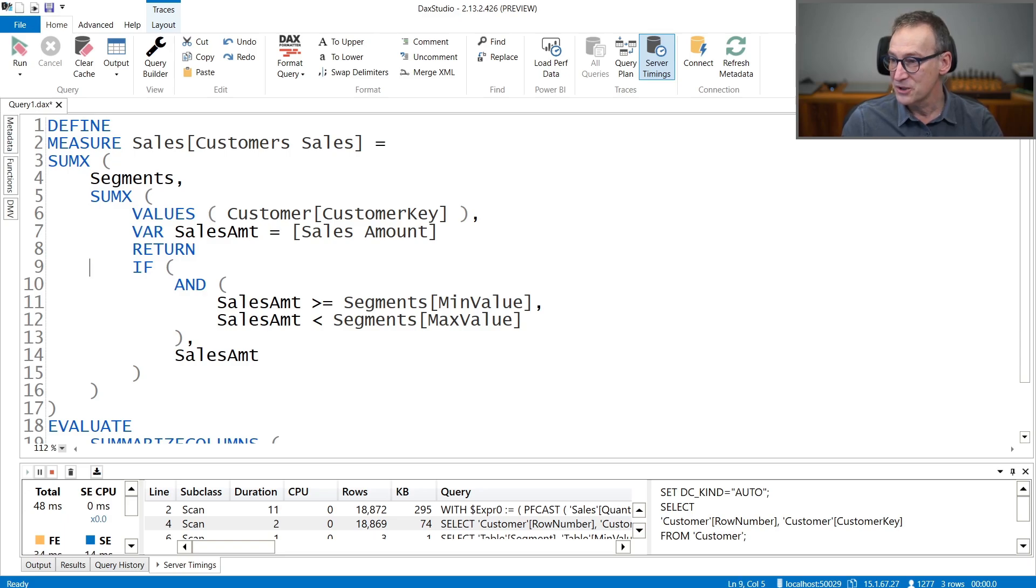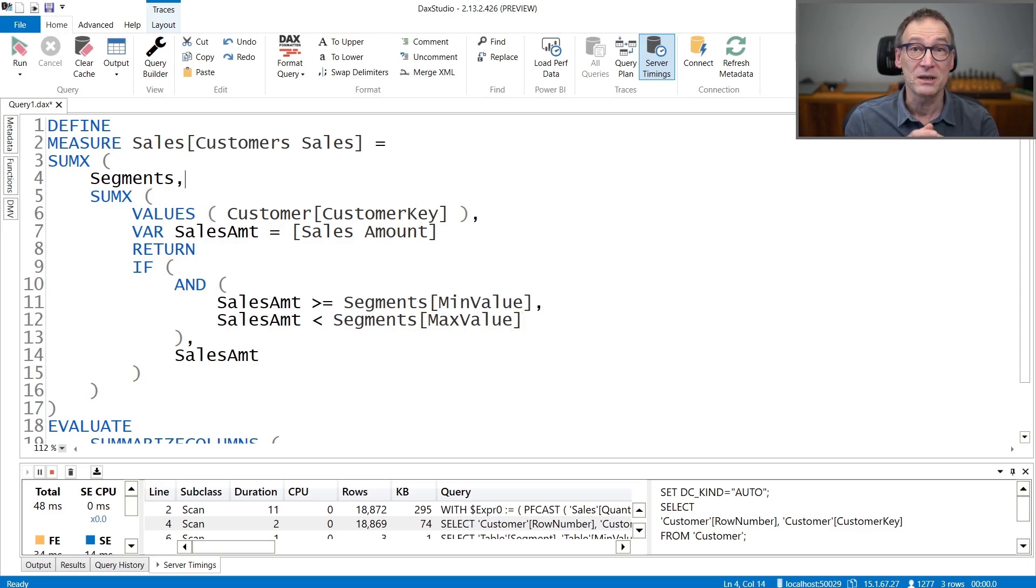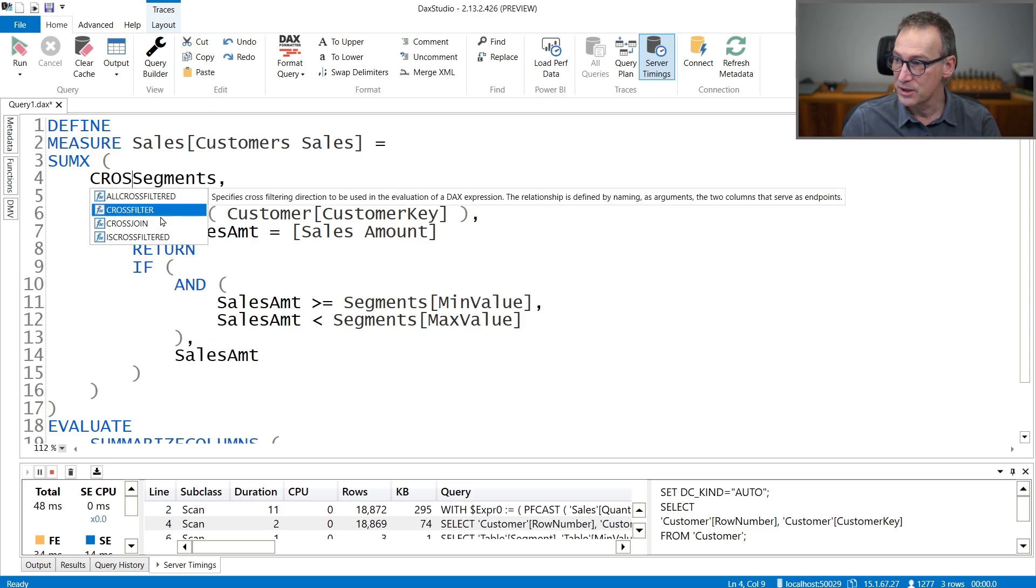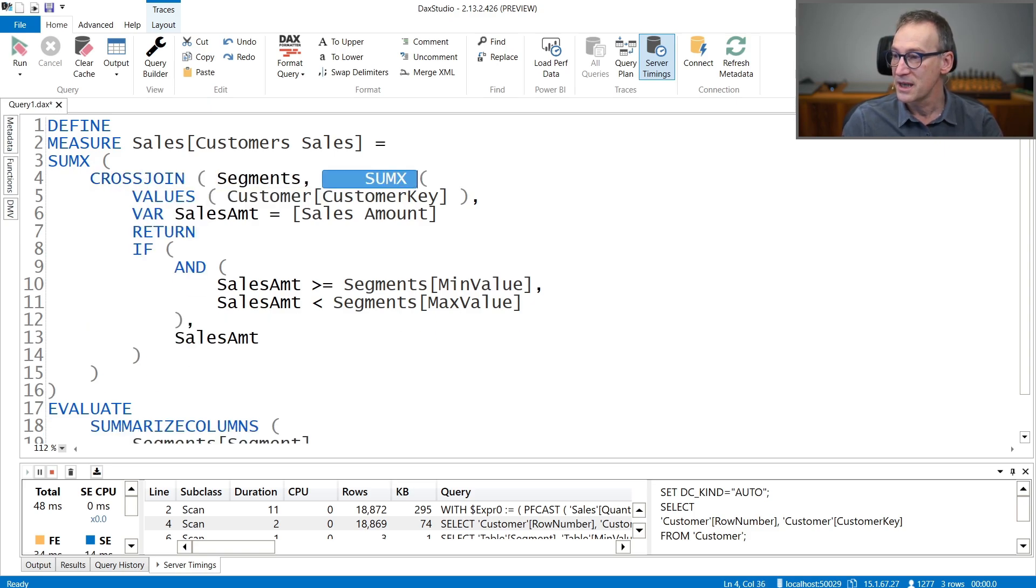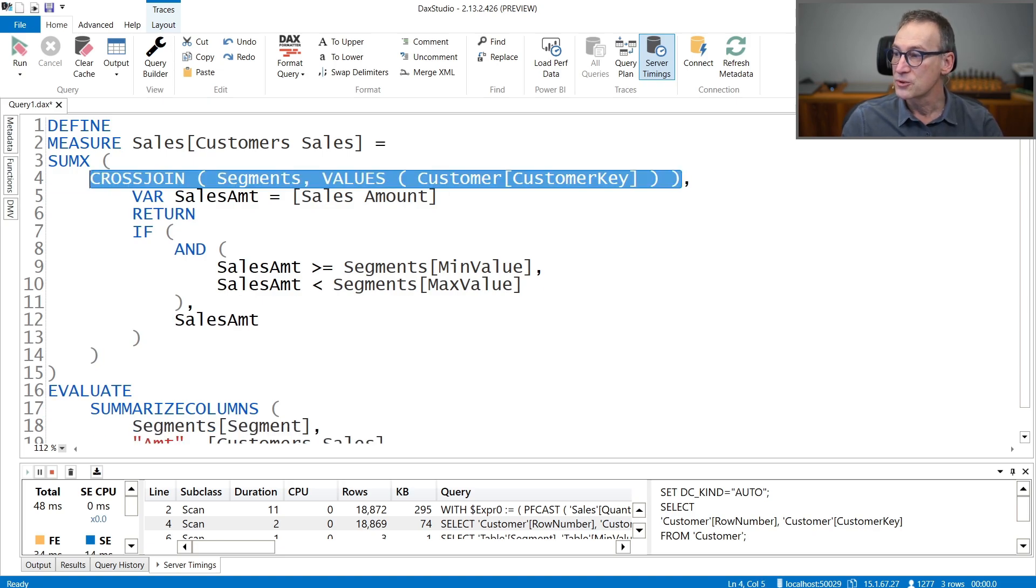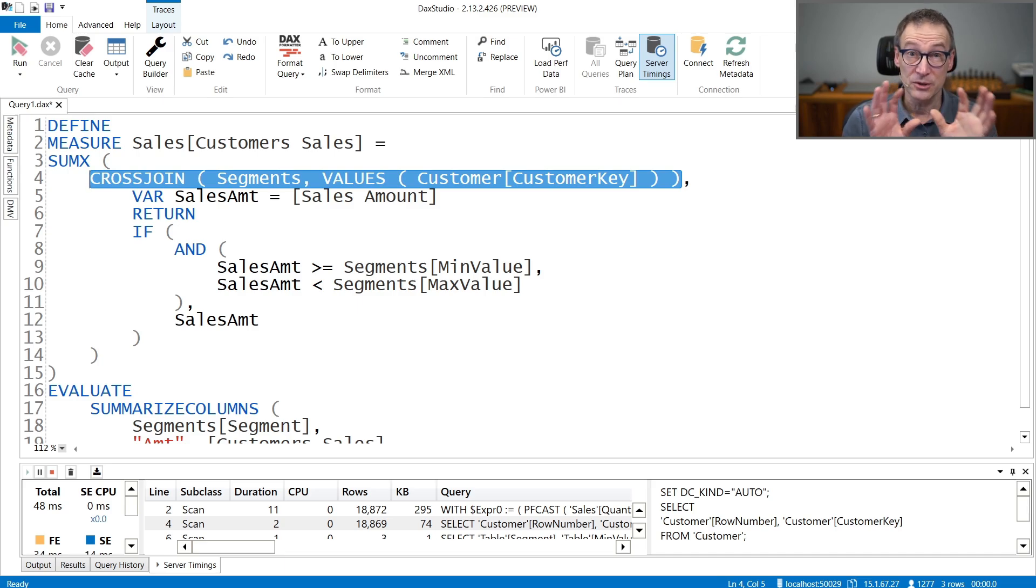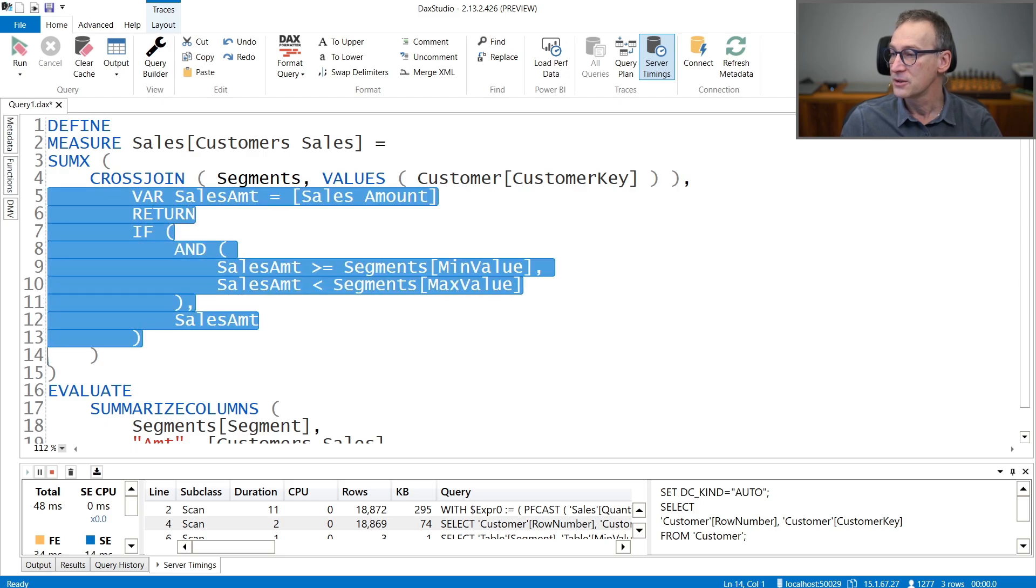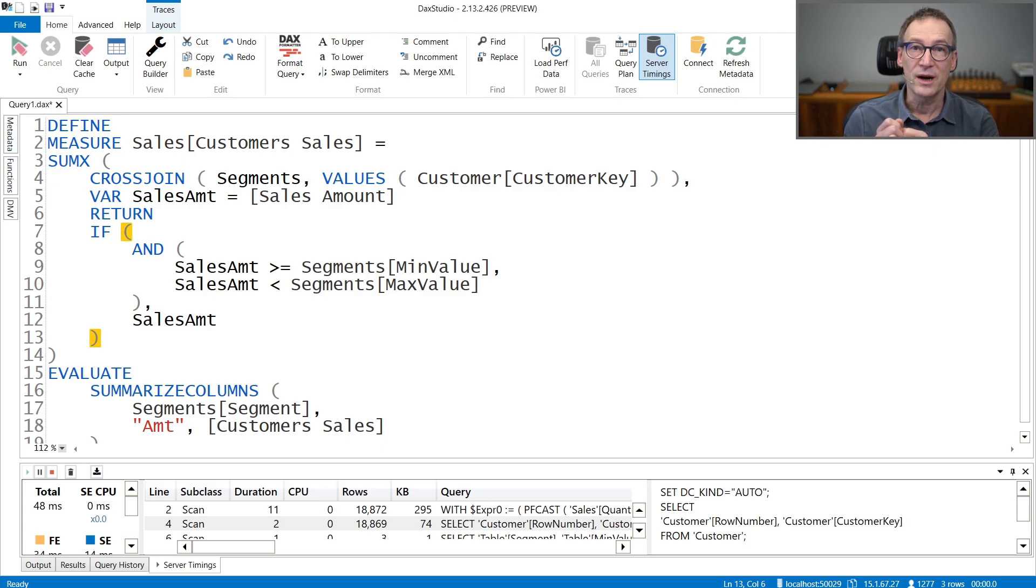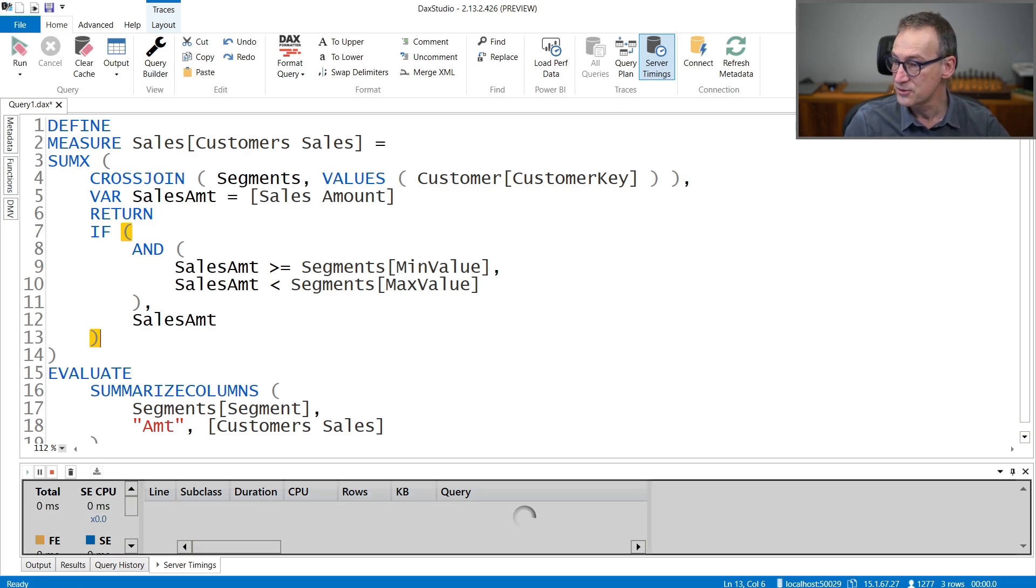And same for segment. Well, for segments, actually, we need the minimum value and the maximum value. So we actually need these two columns. And besides, it's a table with only three rows. But how can I reduce the number of nested iteration? Well, I can transform that into a cross-join of segments and values of customer key. Now this cross-join returns one table only that contains the two sets combined. I can remove that and rewrite the code this way. So first we use the variable, then we reduce the iteration. Let's give this a try. We run it once more.